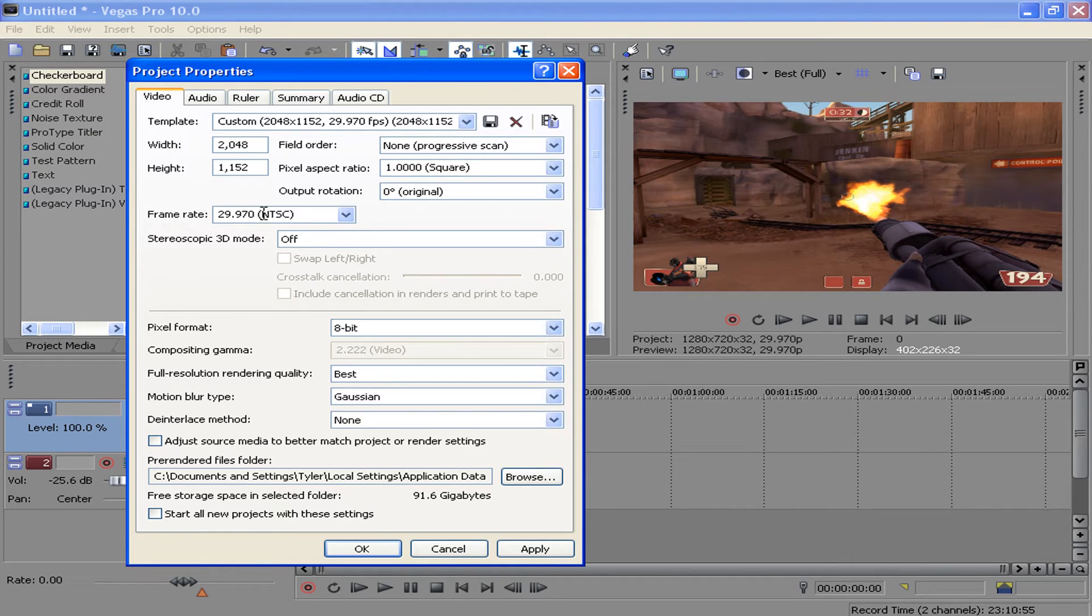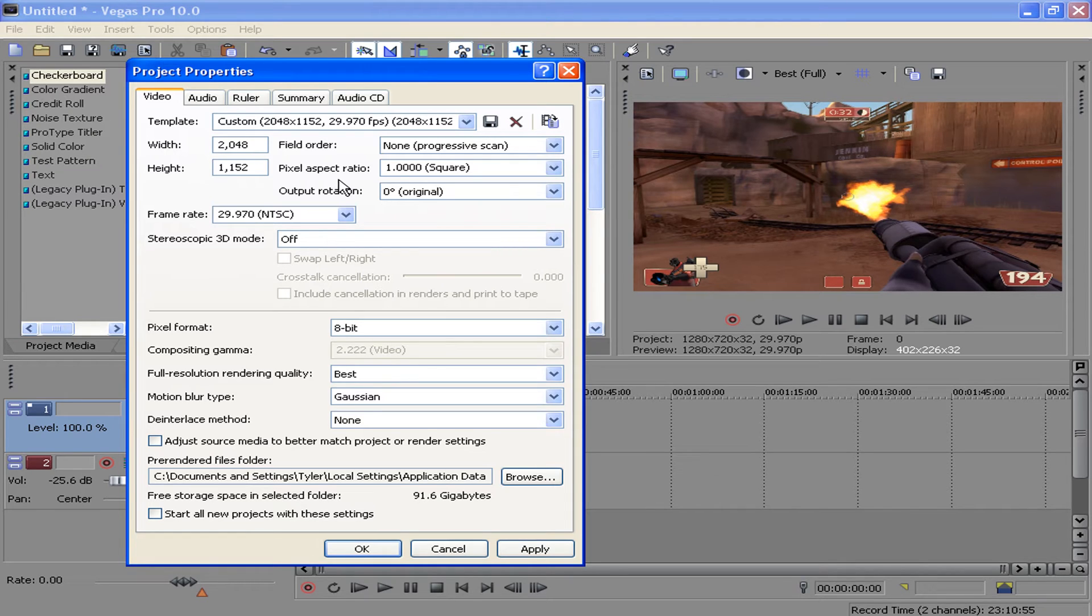Again, this is because YouTube caps the frame rate at 30 frames per second, so just making it higher would defeat the purpose, or it would just increase rendering time for no reason.